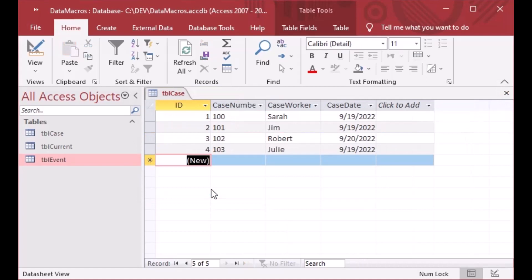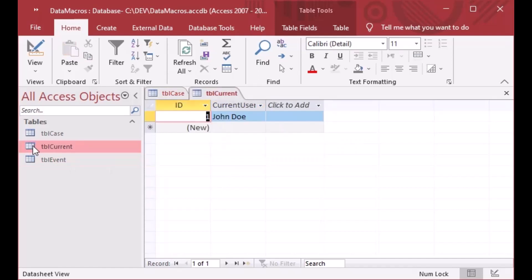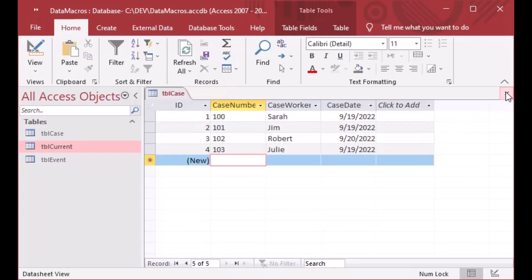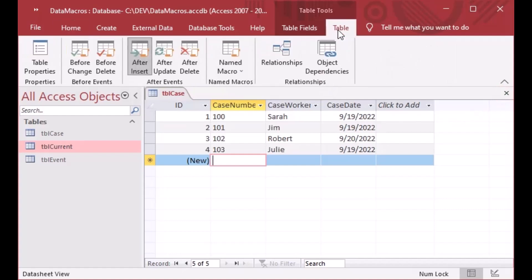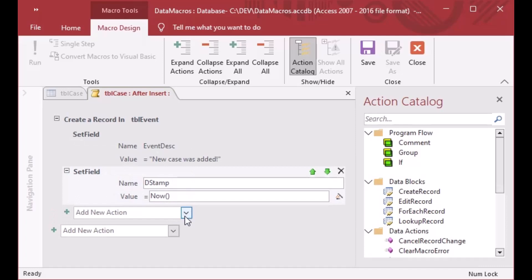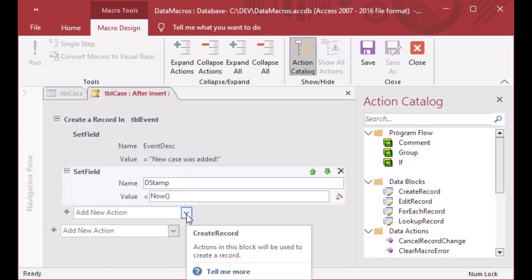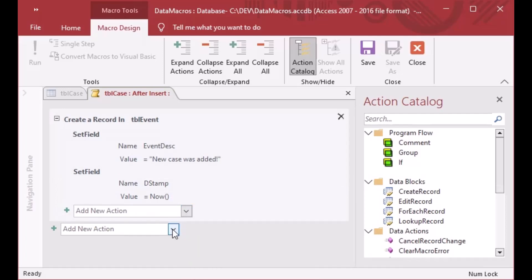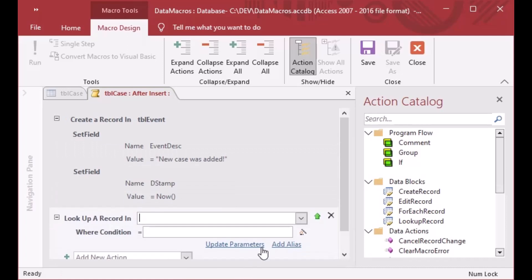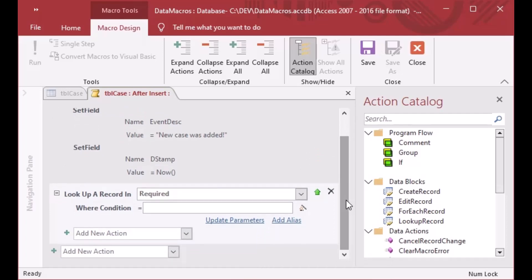Now if I want to look up something else in the database, as I mentioned before, it's very handy to have certain things in a query or in a table because that puts it at the database layer. We can look up that value — like the current user table or some other value — by adding a new section to our macro. We'll select Add New Action and choose Lookup a Record In from the list.